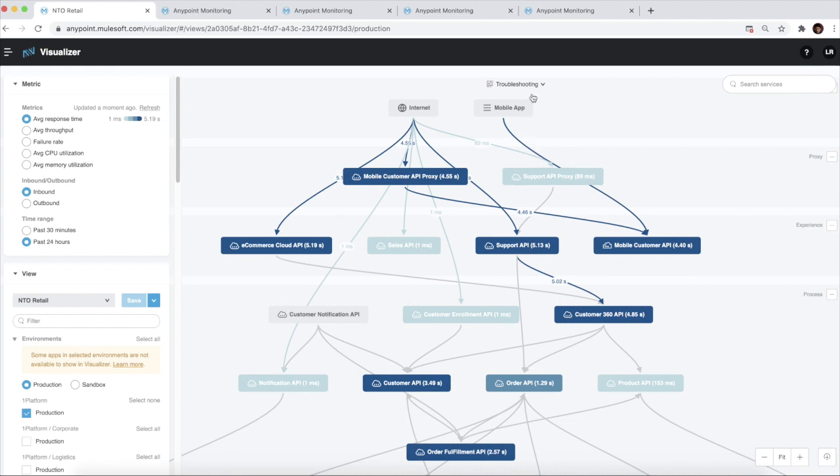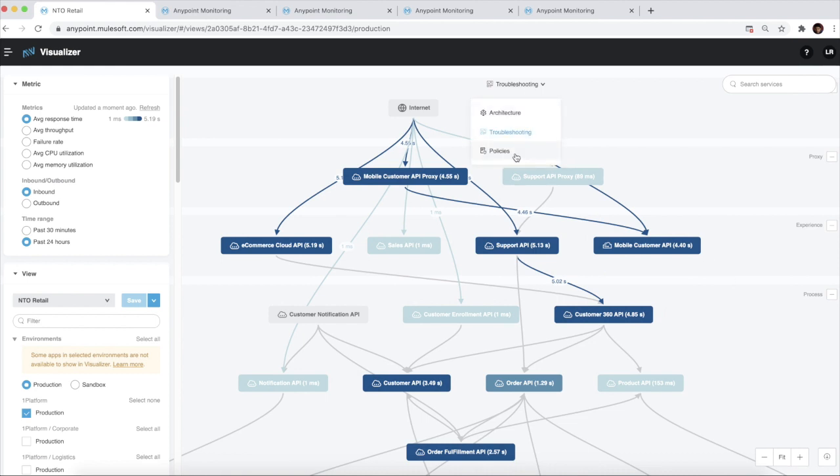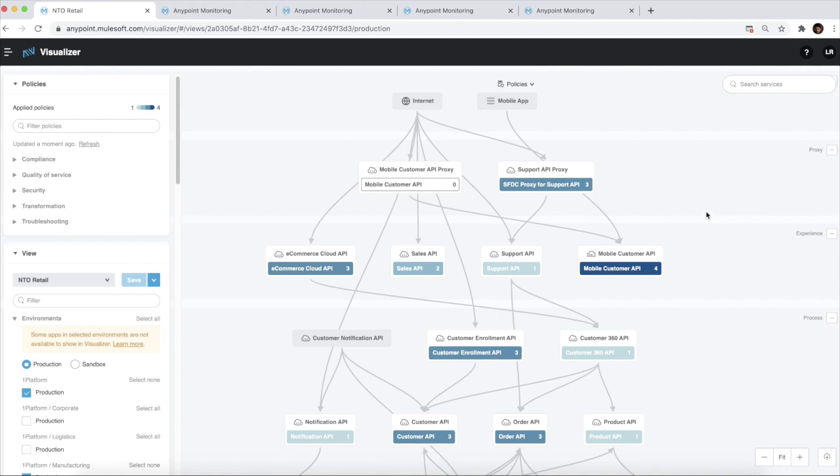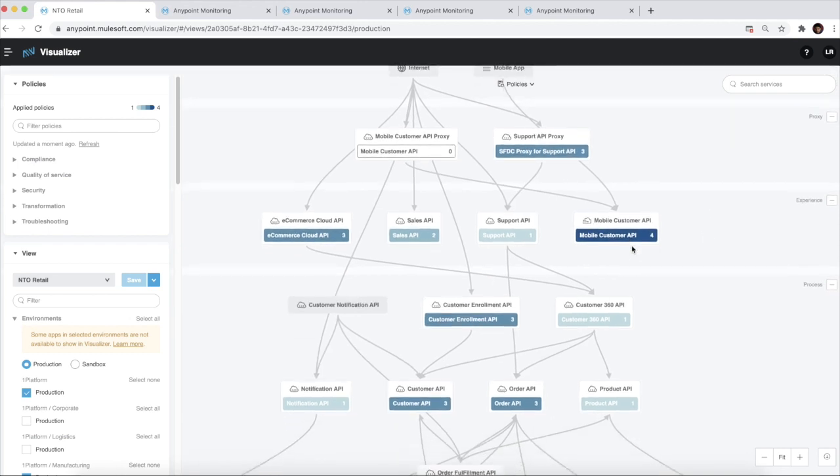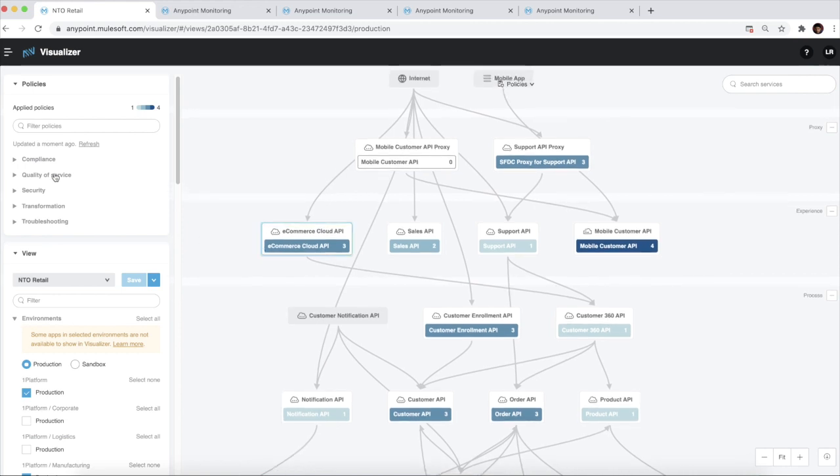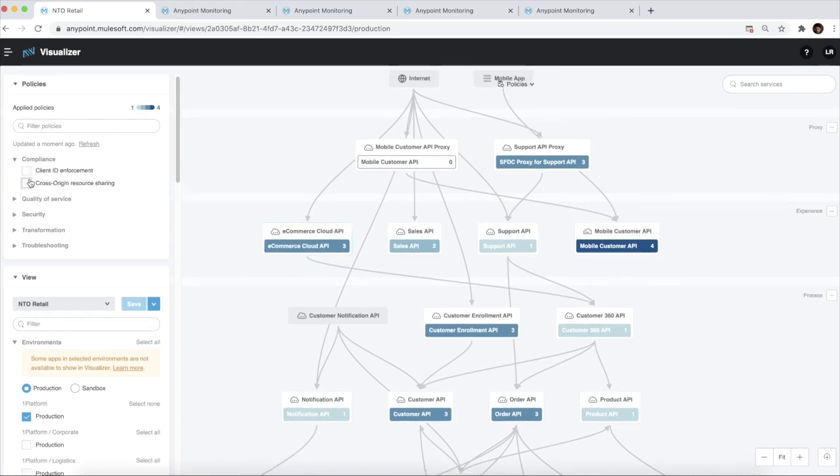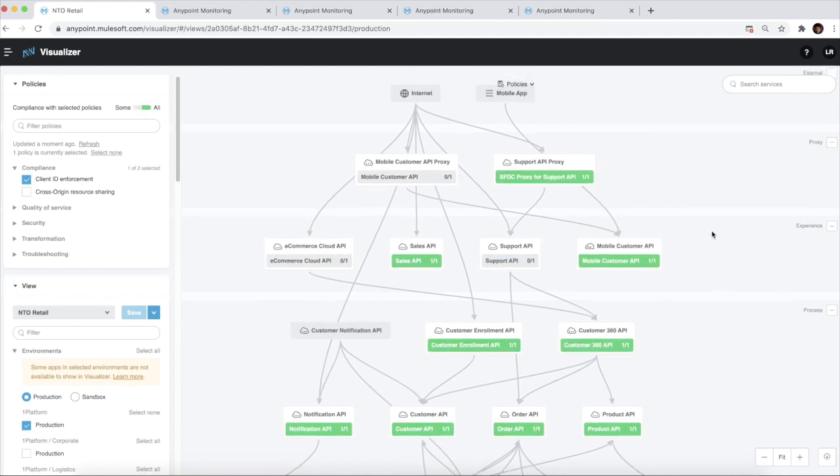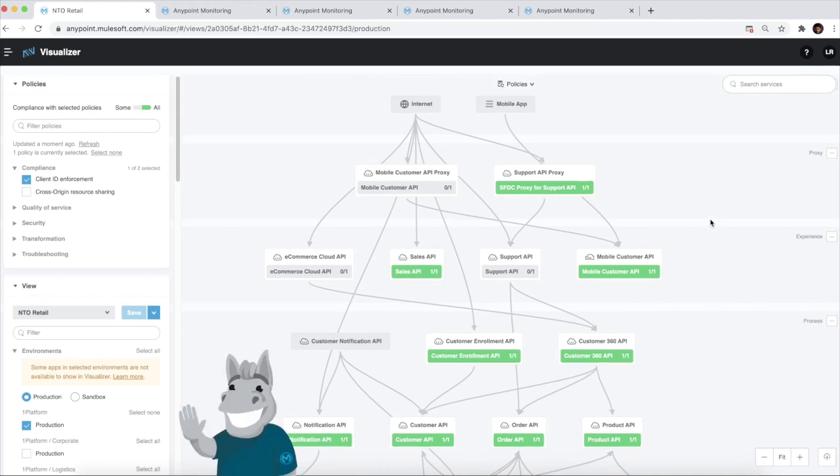The third visualization is the policy visualization. This enables us to visualize and understand the policies that have been applied to our APIs. Data about which policies have been applied comes from the API manager. We get an overview of the number of policies that have been applied to each API. We can also select the policies in the compliance mode to determine the APIs that are compliant with a specific policy.